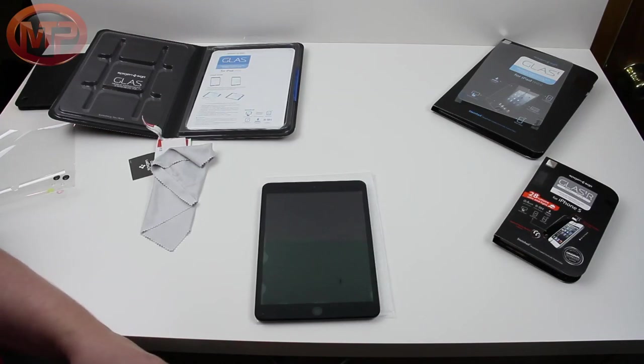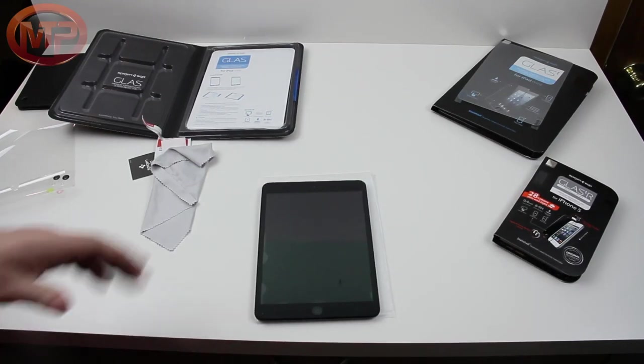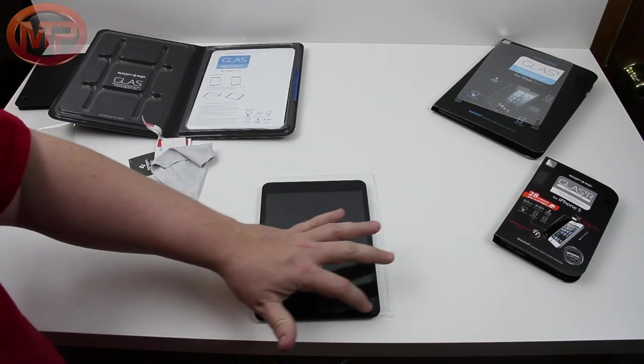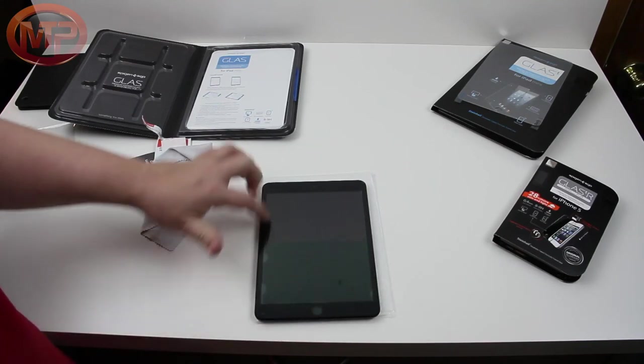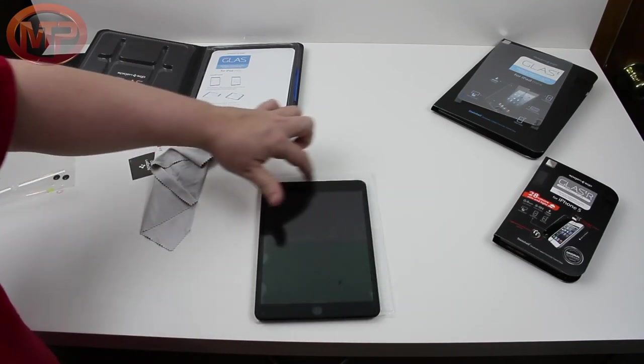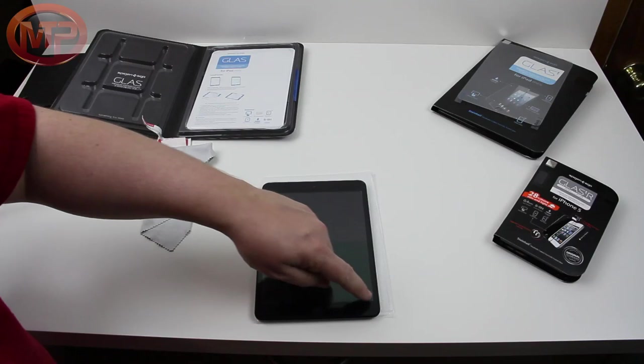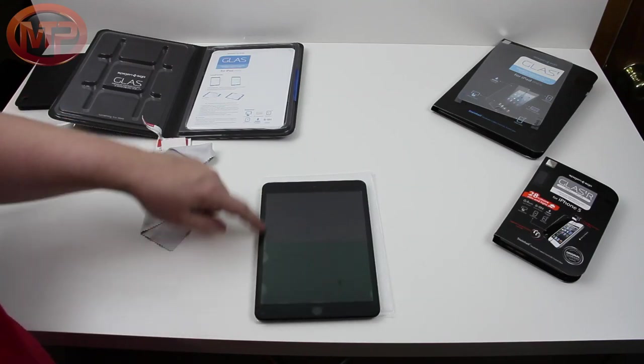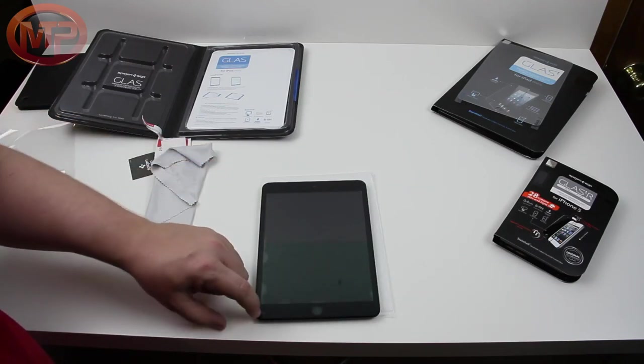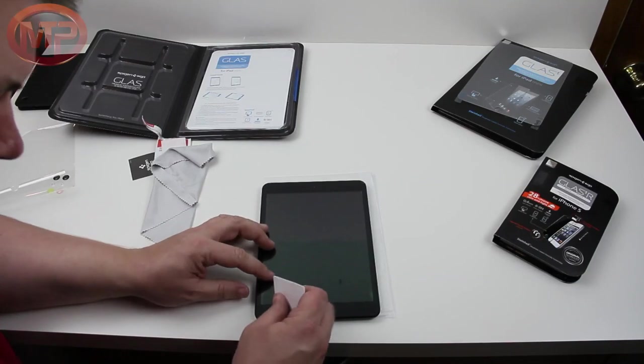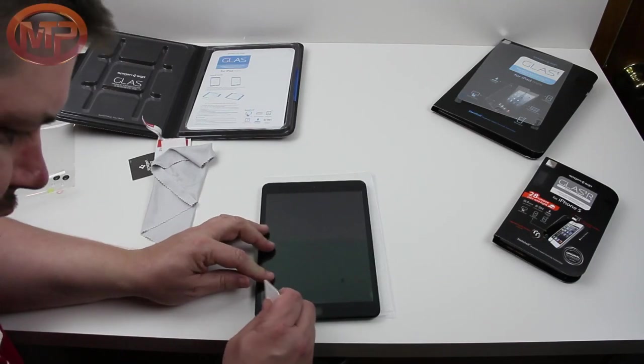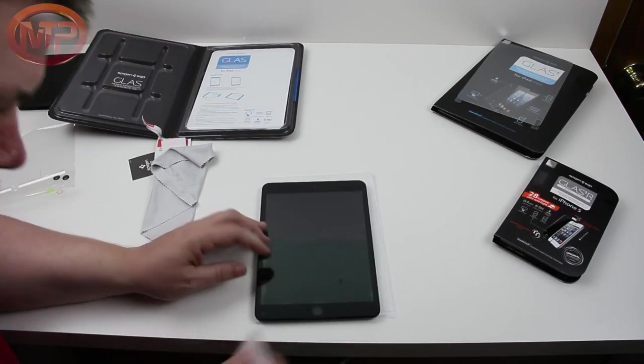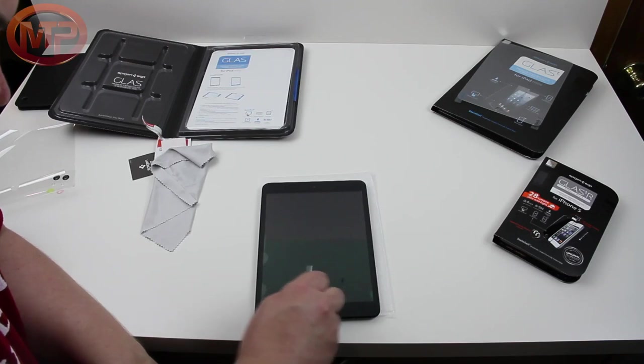All right guys, so I have been working at this for a few minutes now. It seems as if the black bezel portion here, in addition to the screen protector, really is holding up my ability to work the rest of the bubbles out. Now it does say in the instructions that smaller bubbles will work themselves and disappear in a couple days.